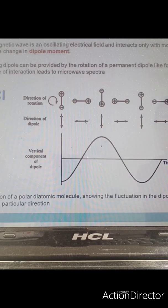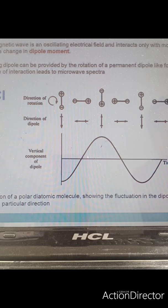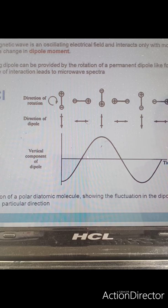This is an example of a linear molecule, HCl. You can see that in HCl, if you consider the direction, the oscillating dipole can be provided by the rotation of the permanent dipole. This type of interaction leads to microwave spectra.